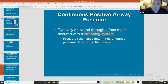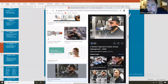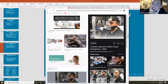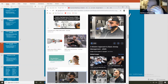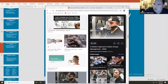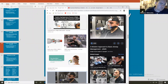A pressure relief valve determines the amount of pressure delivered to patients. The excess pressure gets blown off, and we get to see the PEEP whenever our patient exhales. PEEP stands for Positive End Expiratory Pressure. Whenever I talk about measuring PEEP and utilizing CPAP, I'm always paying attention to my patient's exhale.